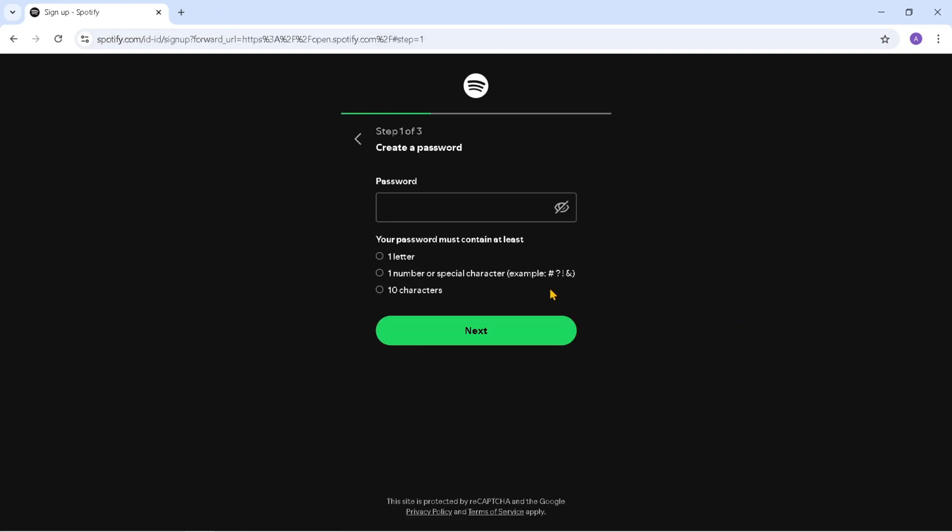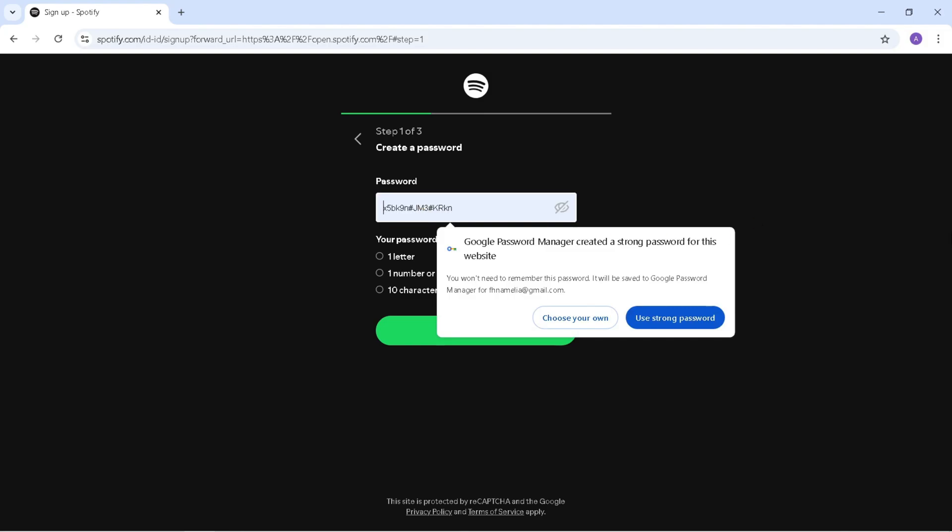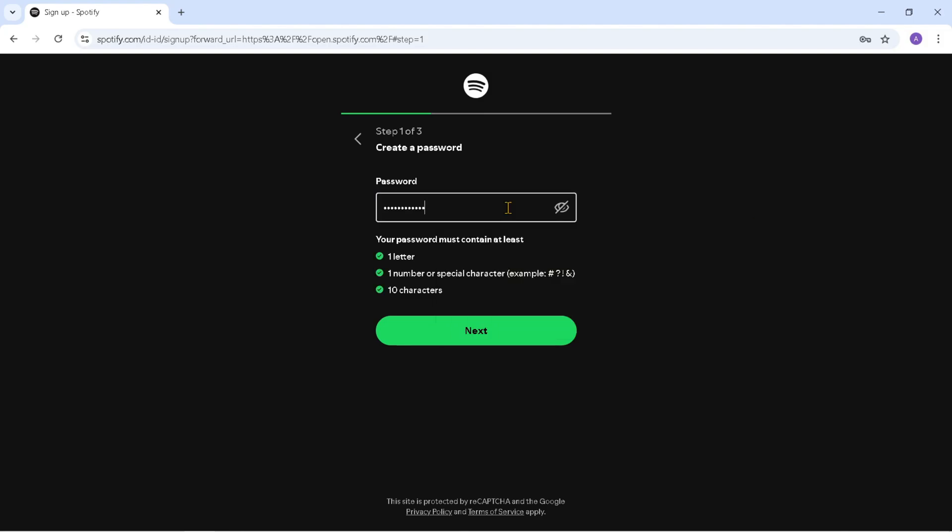Create a password for your Spotify account. The password must consist of one letter, number or special character and a minimum of 10 characters. To make sure the password you entered is correct, click the eye icon here. If so, click Next.